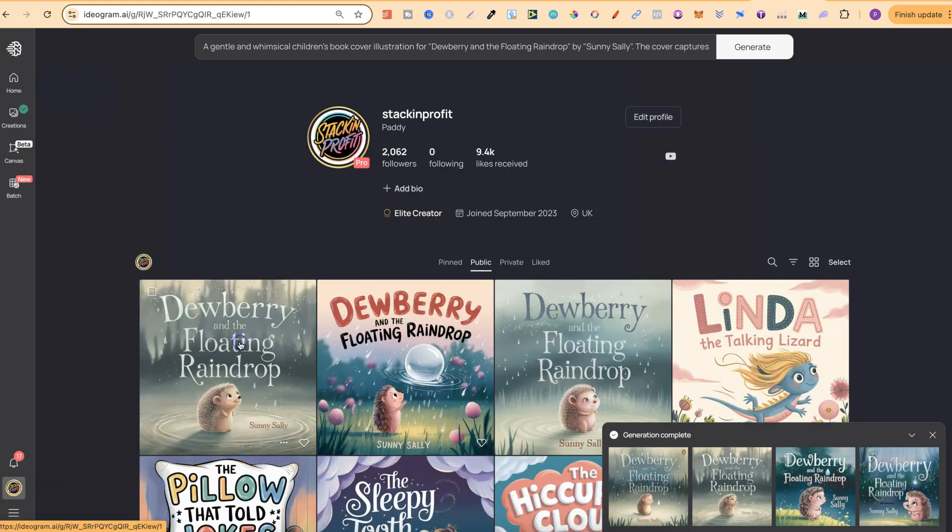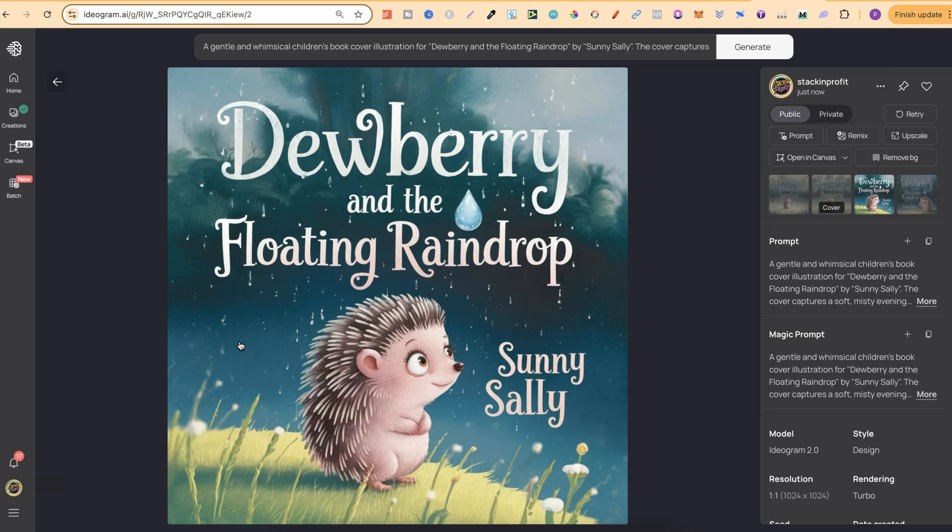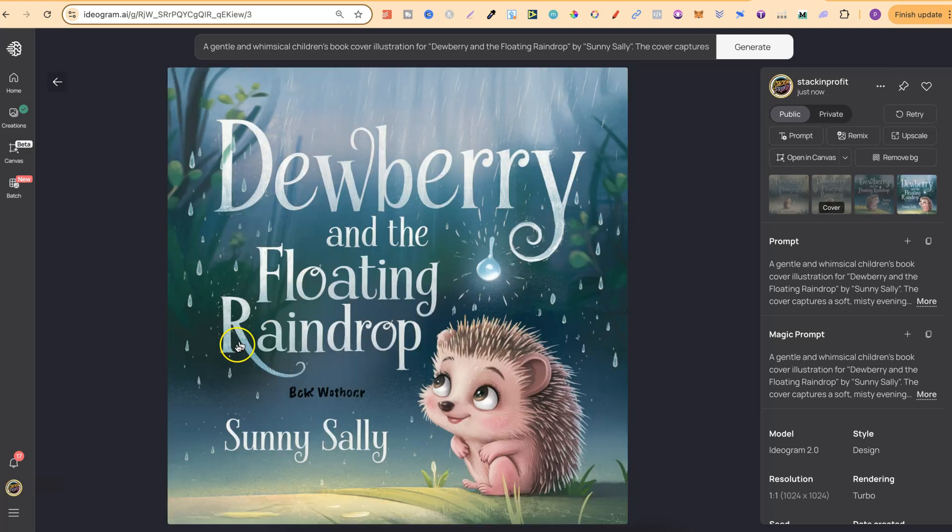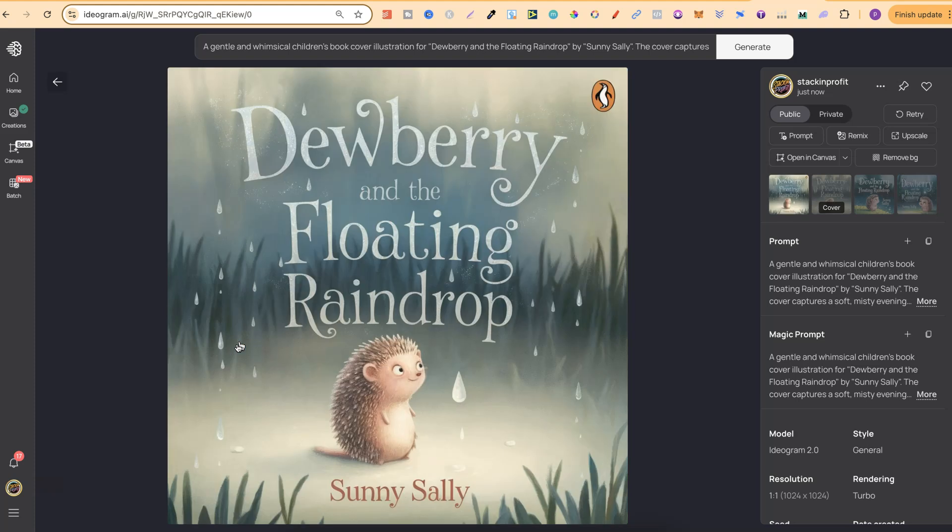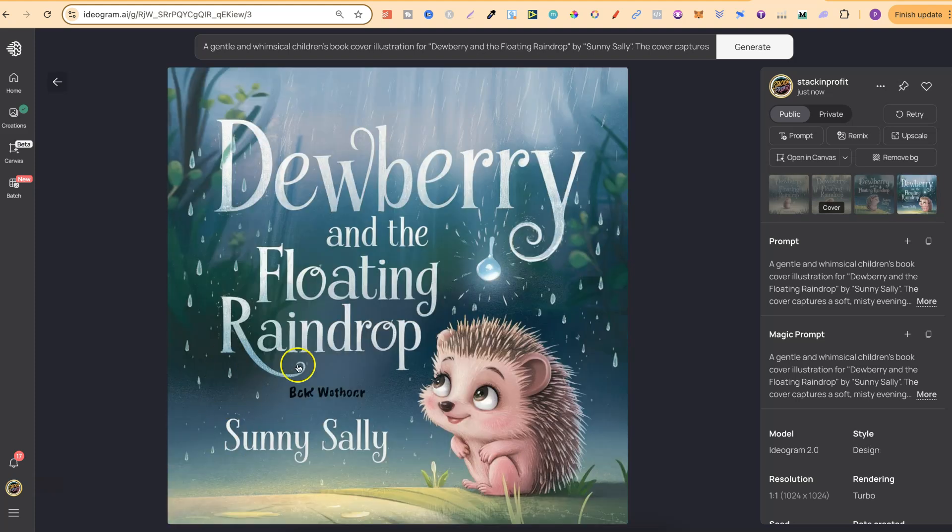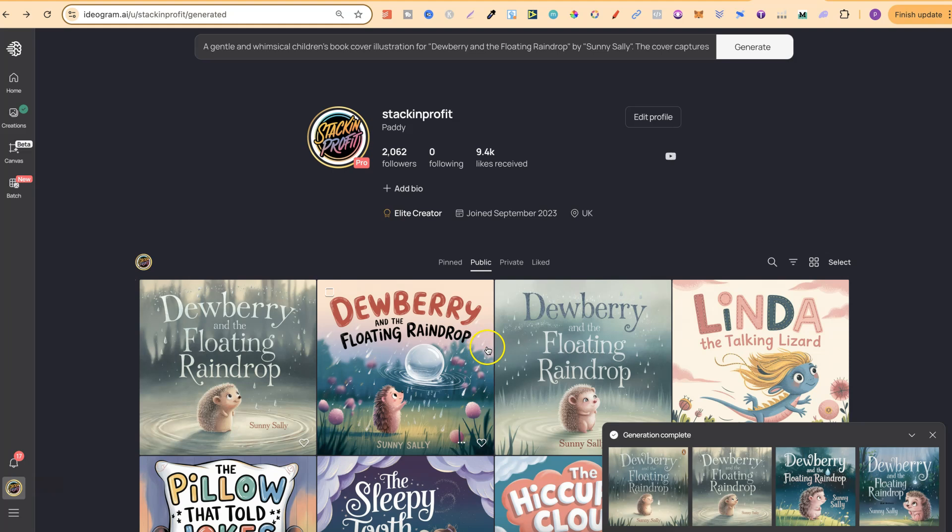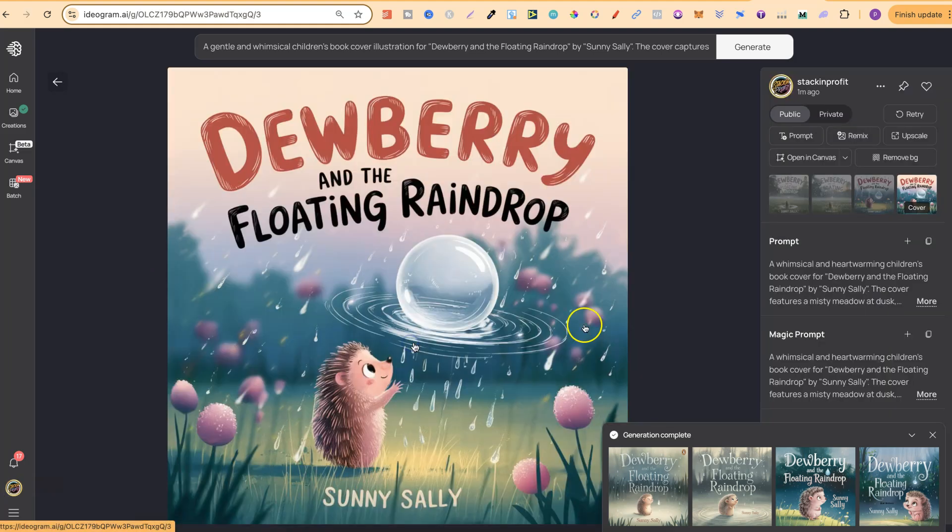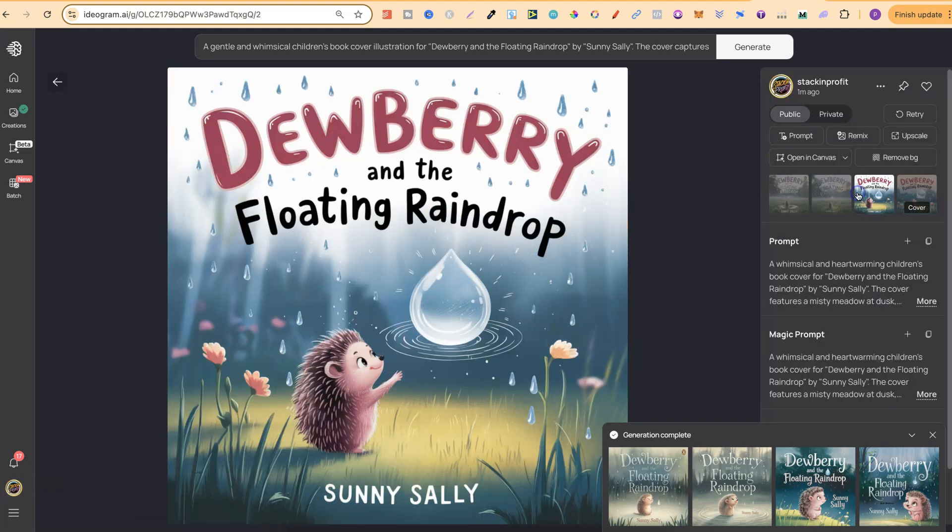But let's take a look at this one. These are pretty good. Dewberry and the floating raindrop and that one looks pretty good as well. But out of these I really like this one. But out of all of these I really like, which one is it? This one just here.